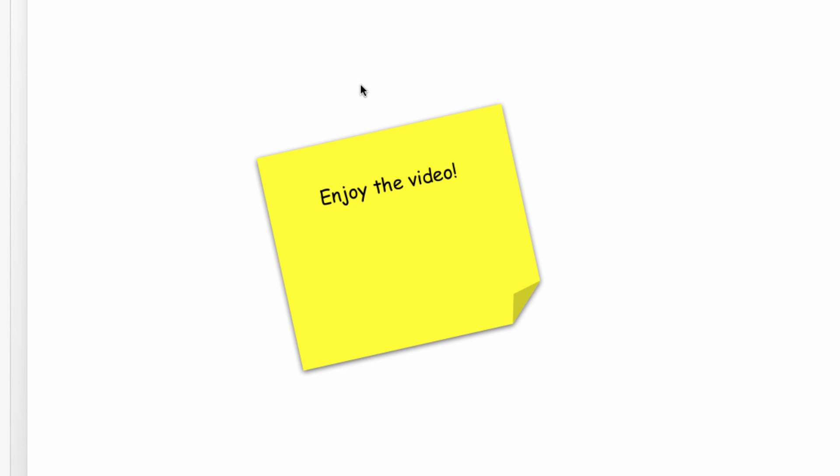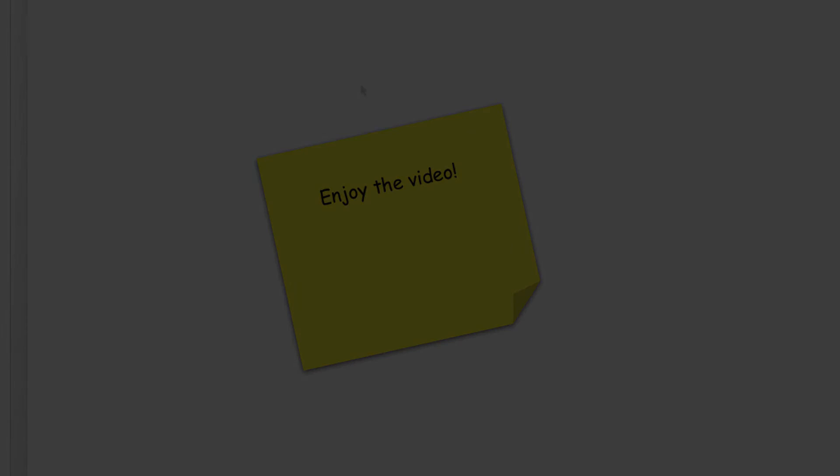Hopefully you found this helpful. If you have any questions, just let us know in the comments section down below. Thanks for watching and have a great day!